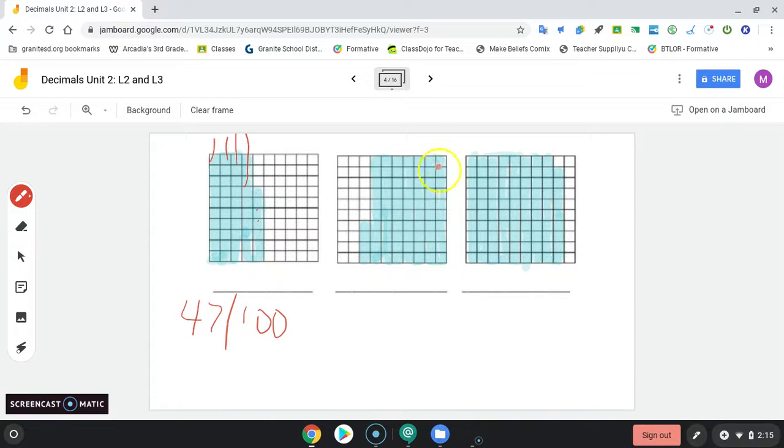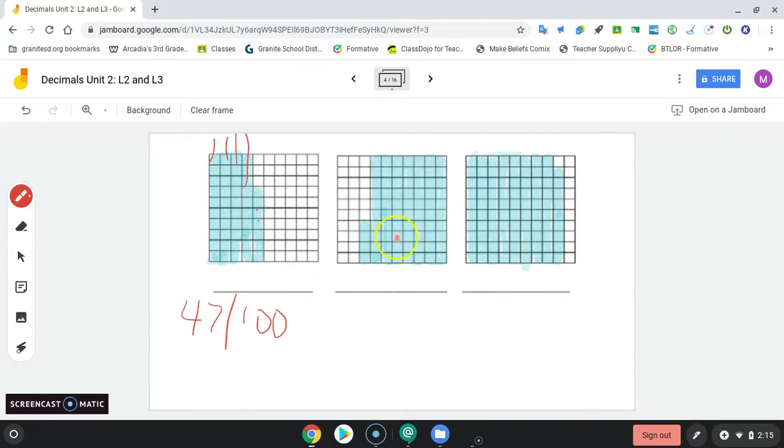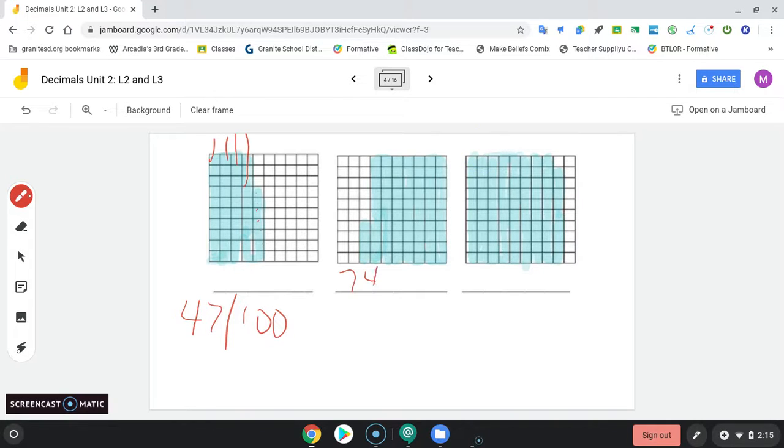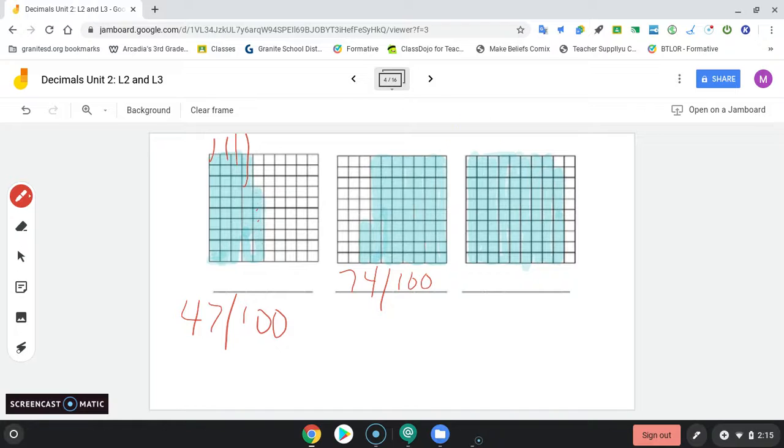10, 20, 30, 40, 50, 60, 70, 71, 72, 73, 74. So 74, fraction bar, 100ths.